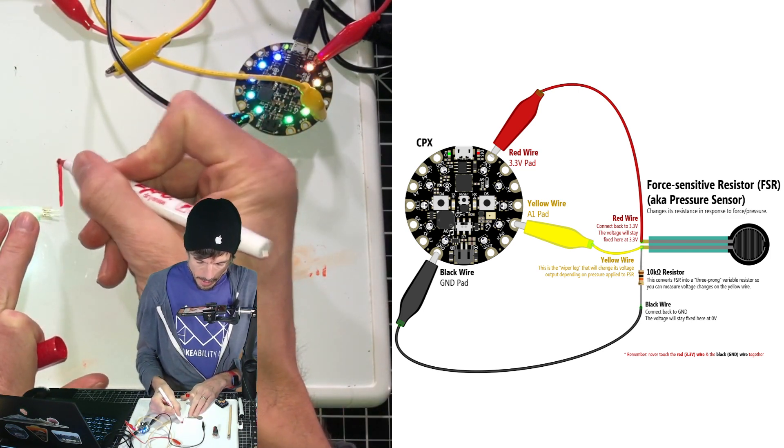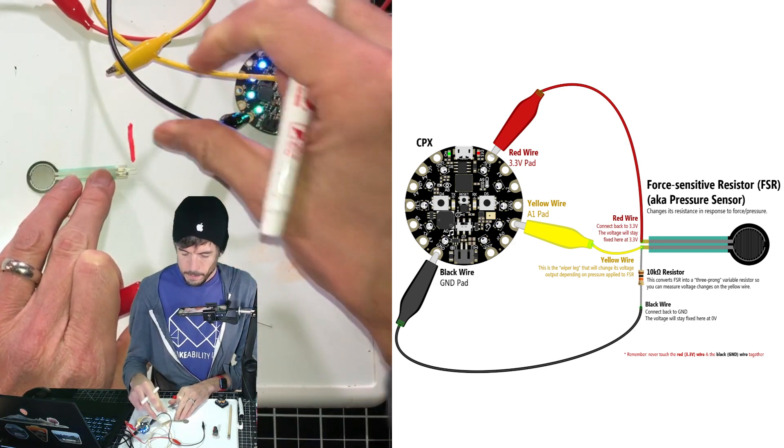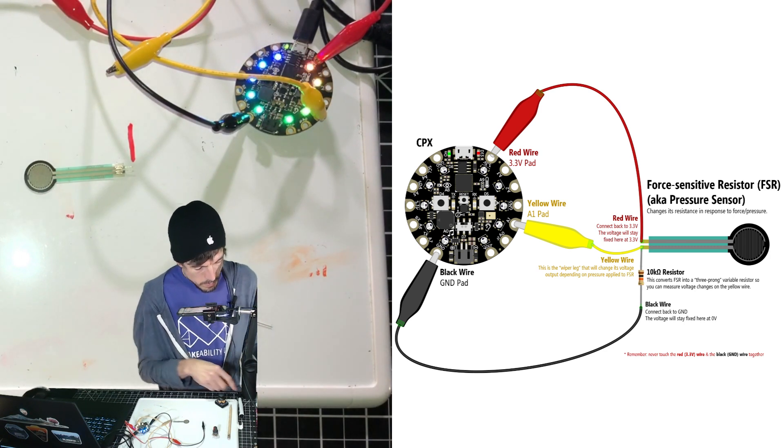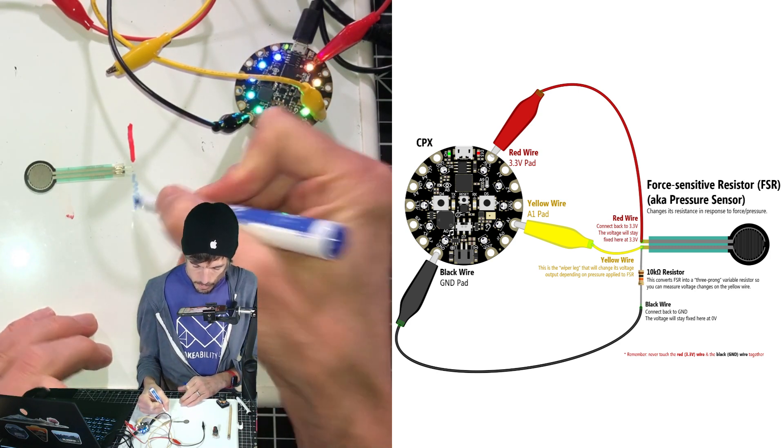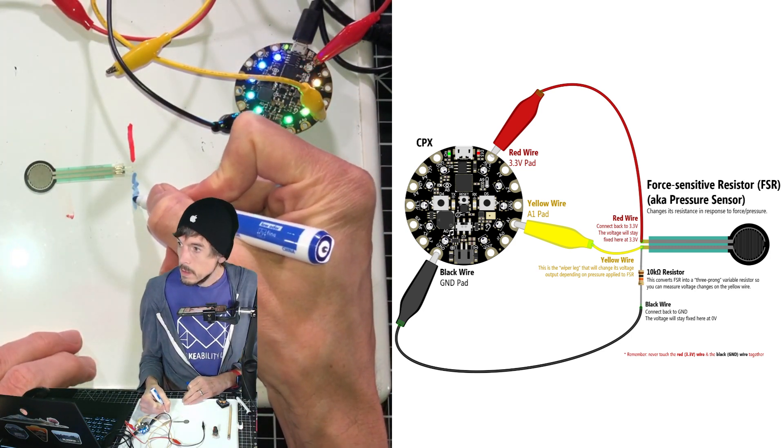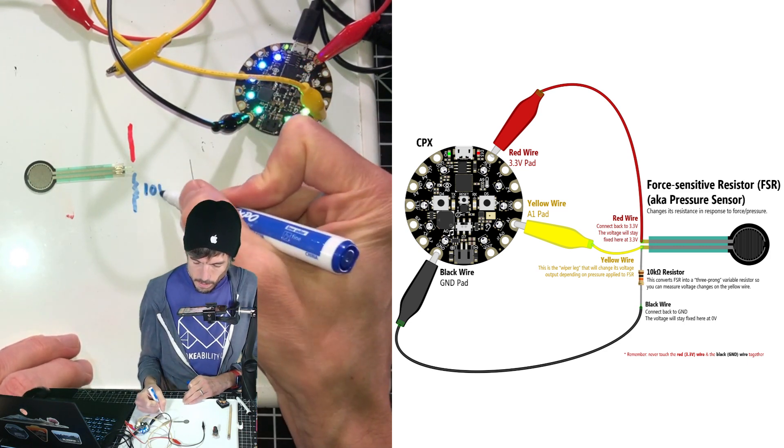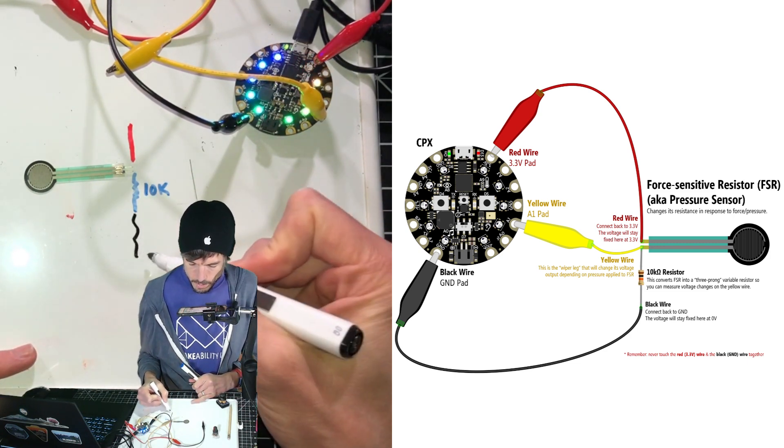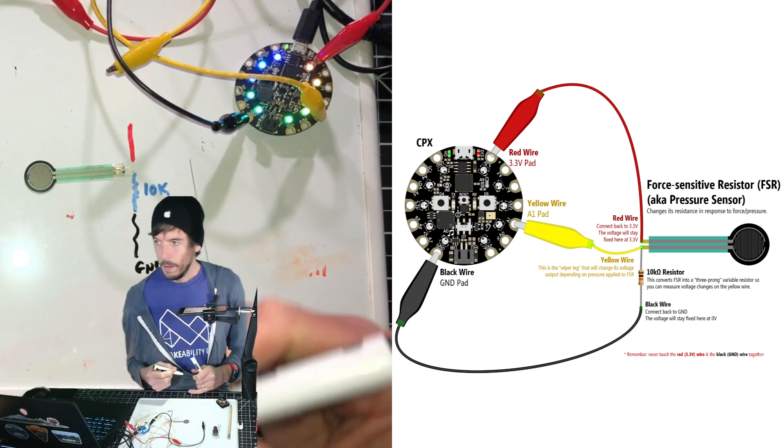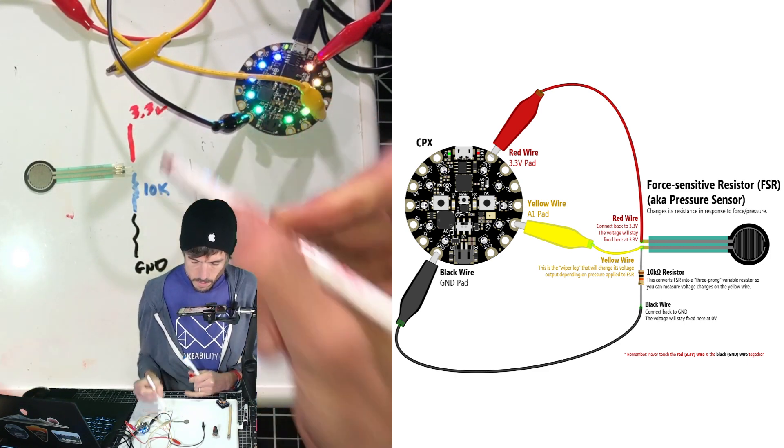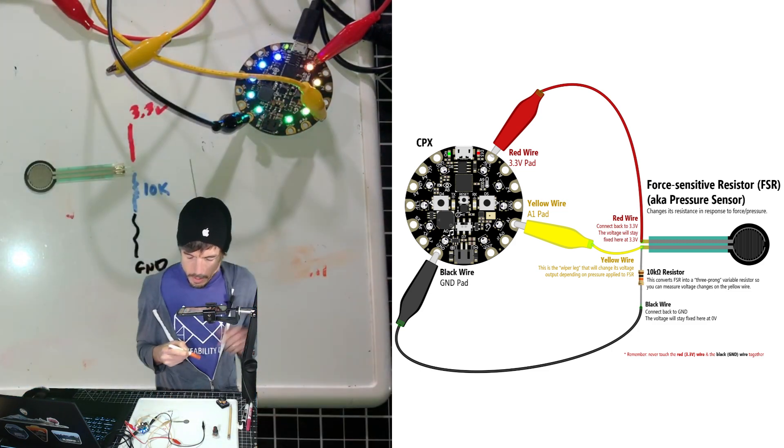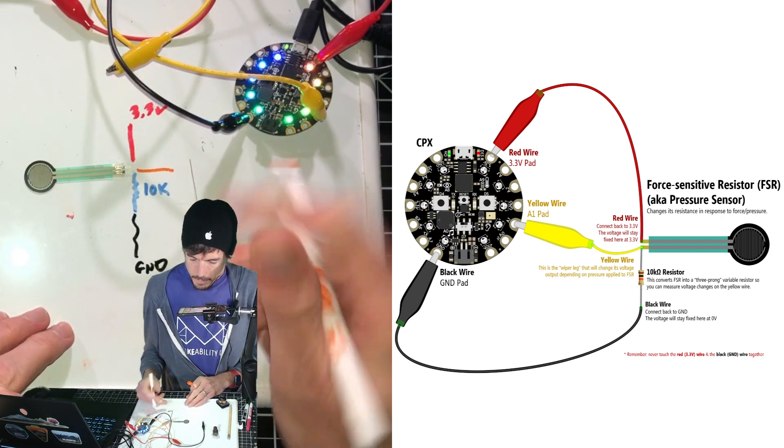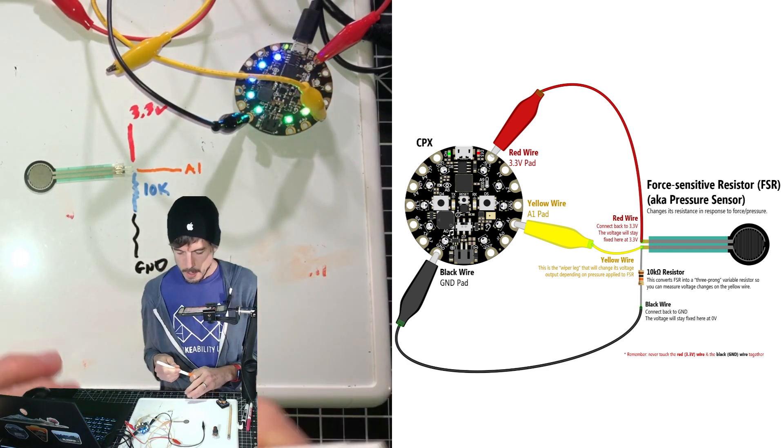But how can we convert this two-prong into a three-prong? Well, we're going to have this hooked up to the red wire. Then we're going to have a fixed resistor there, in this case a 10K, and we're going to hook that up to the ground connection on the CPX. This goes to the 3.3 volts. And then before that resistor, that's where we're going to hook up to A1.